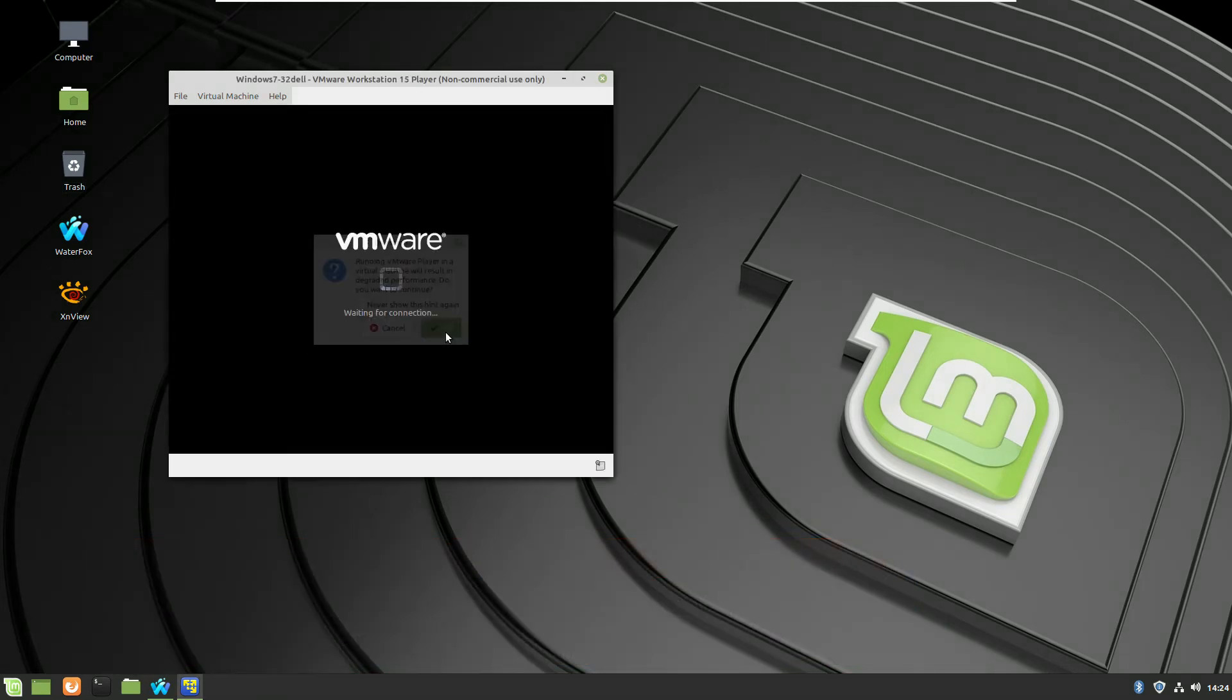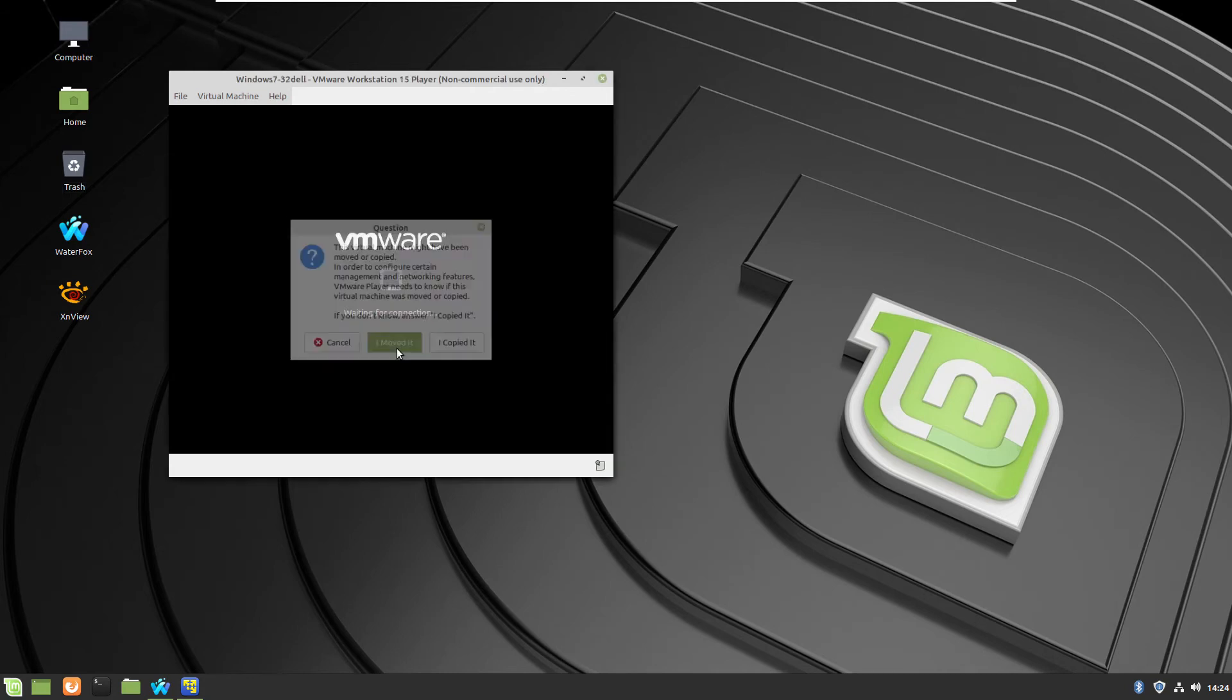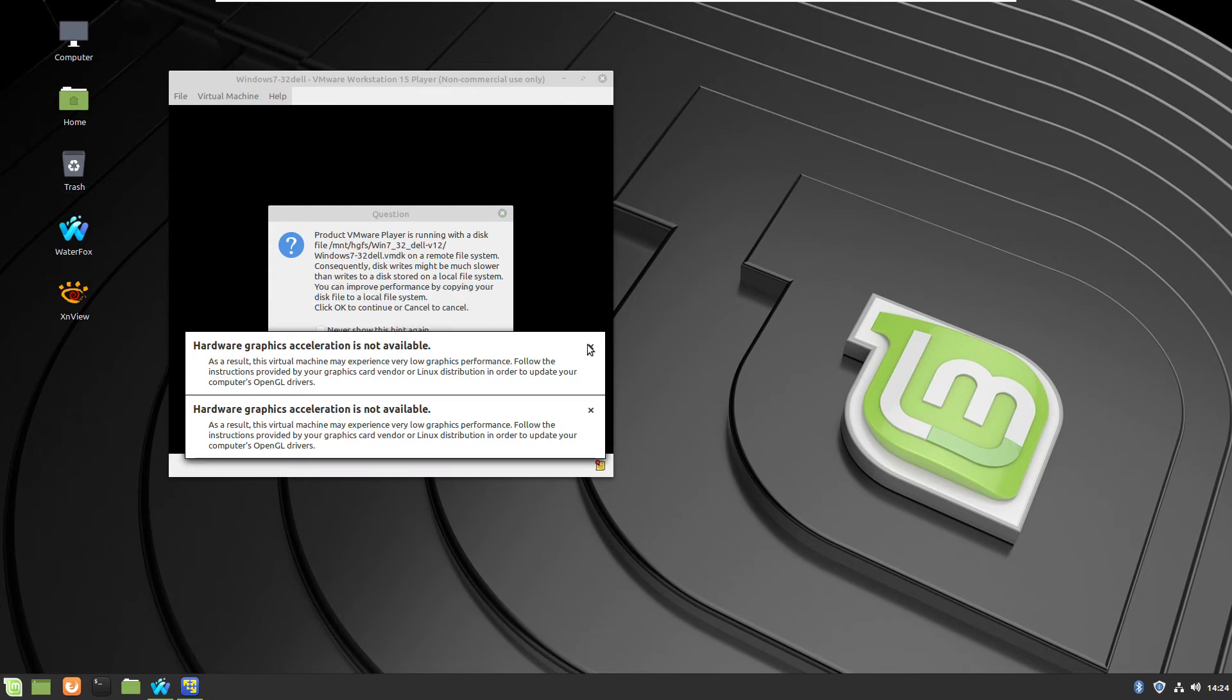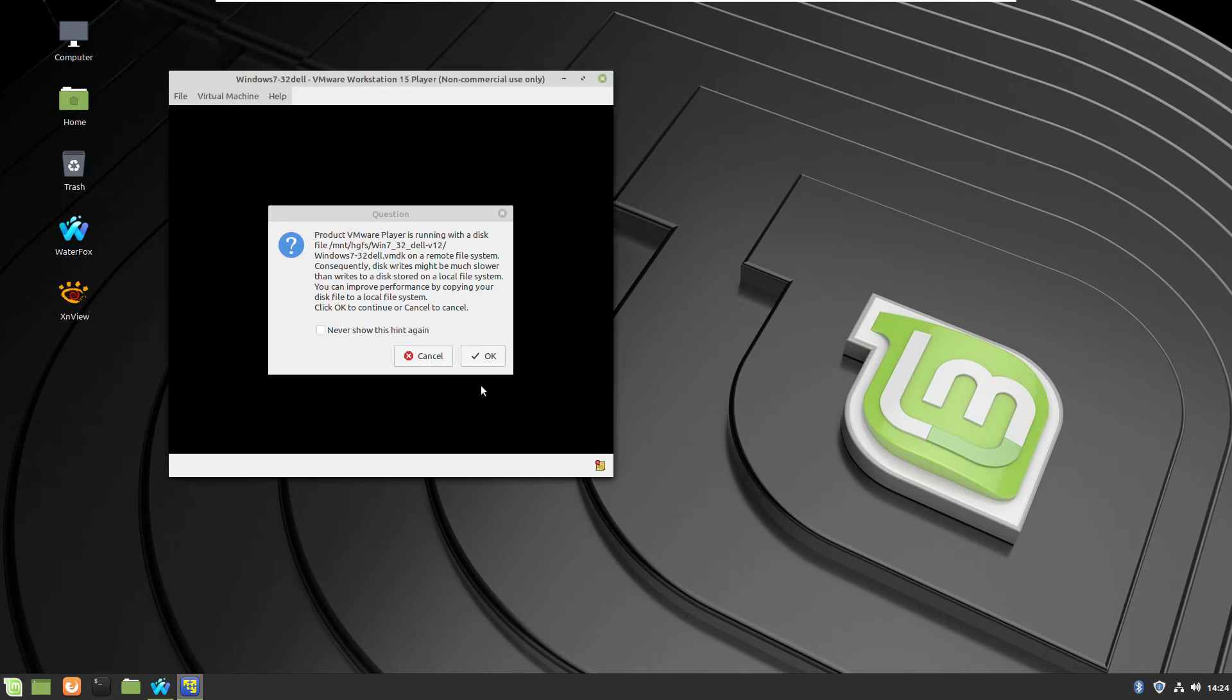Because I am running, how I mentioned before, this virtual machine VMware player inside a VMware player, it will give me some extra warning notifications. But if you are executing in normal, you will not have this problem.